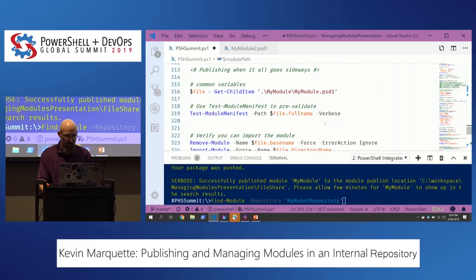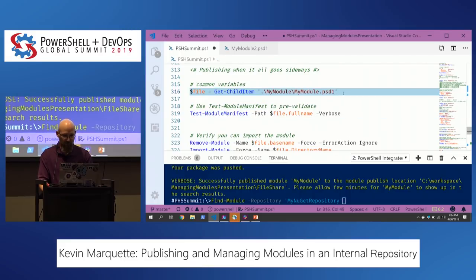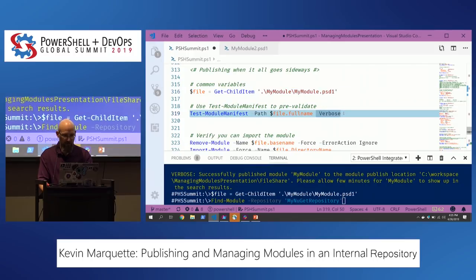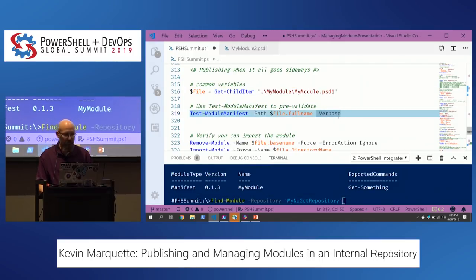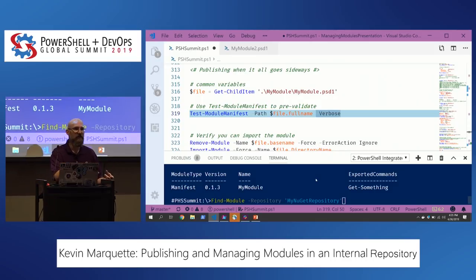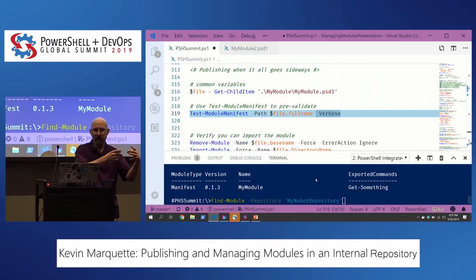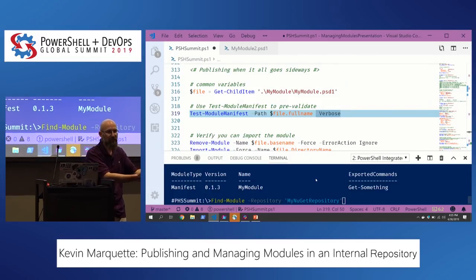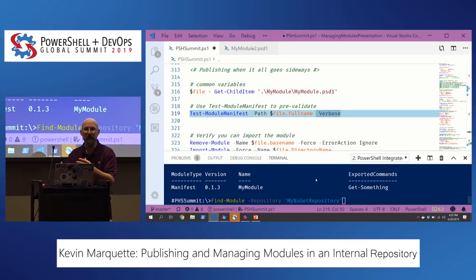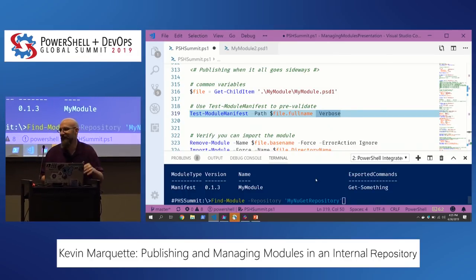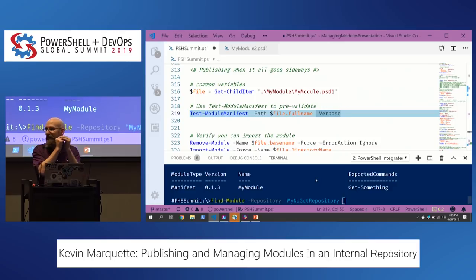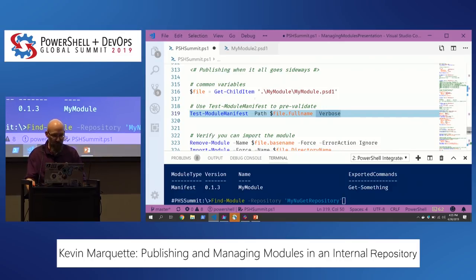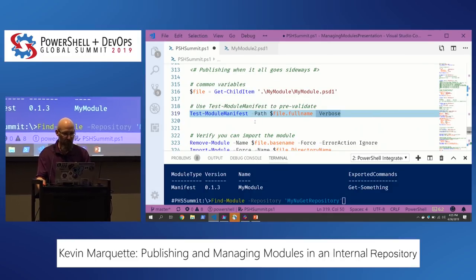The first thing I add is Test-ModuleManifest. I run it in my own scripts because Publish-Module is going to run it anyways. I may as well catch it early and get my logging to know it's a validation error, rather than trying to parse through PowerShellGet's attempt to publish. Adding the line to test the module manifest never hurt anybody.